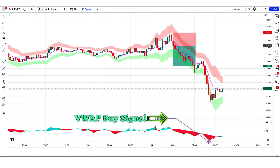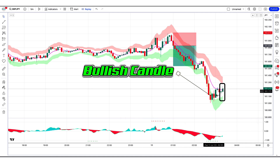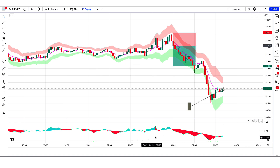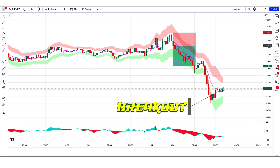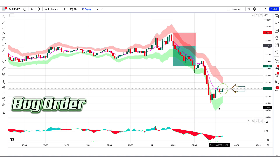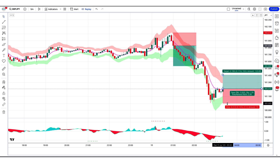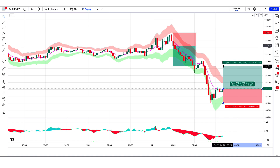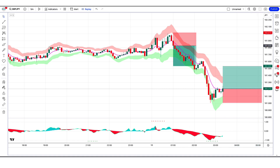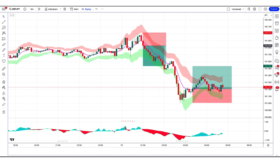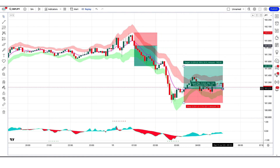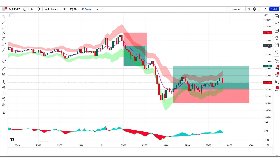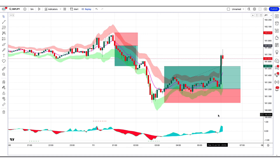The RSI Reborn Indicator has given a VWAP buy signal. The market has made two bullish candles to give confirmation, and the market breaks out below the middle line of the Pivot Bands Indicator. So all our conditions are being fulfilled, so we are placing a buy order. Our stop loss will be placed at the current market lower point, and the risk to reward ratio will be 1 to 1.5. The market has completely hit the target.